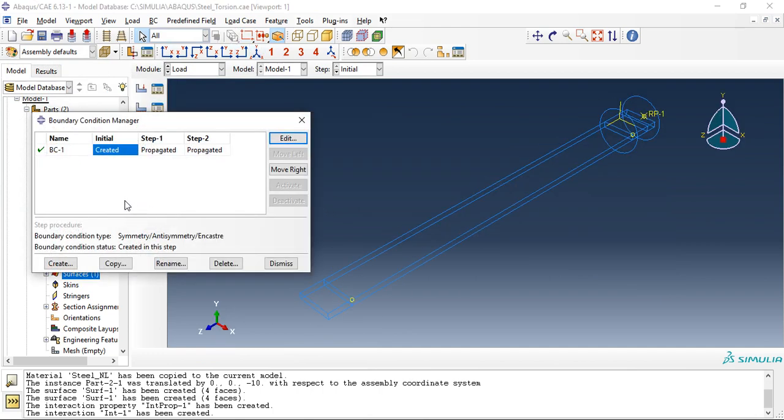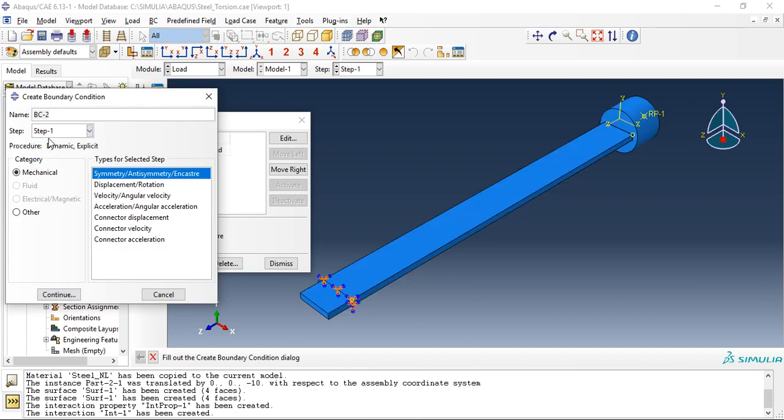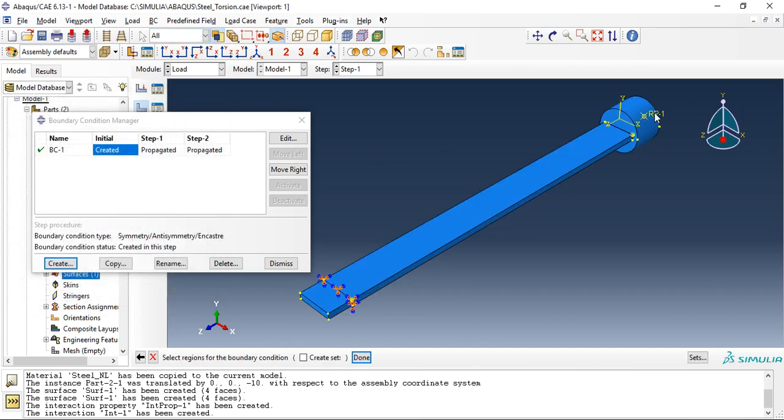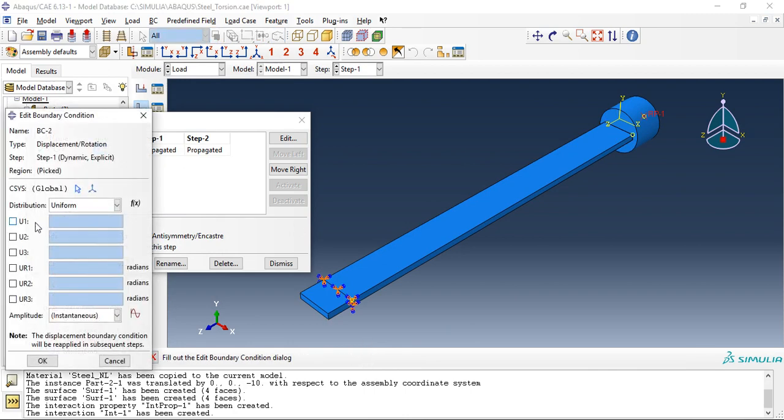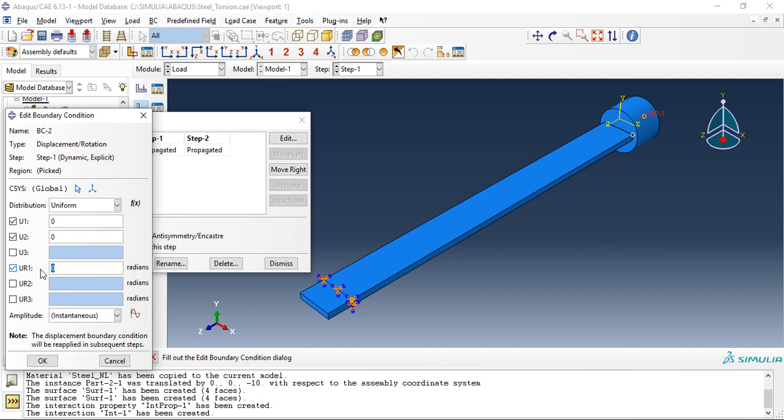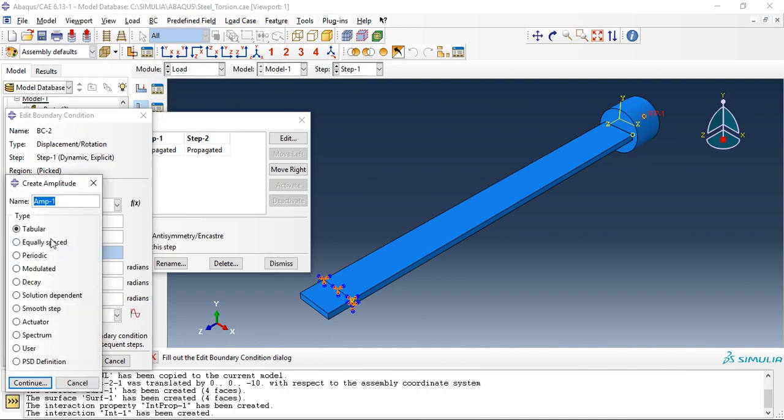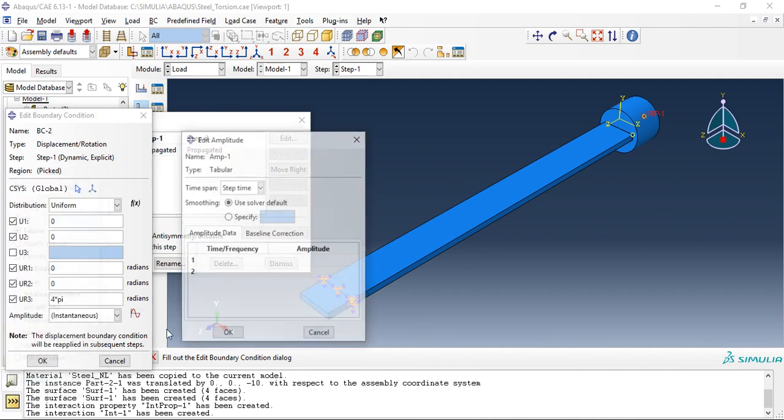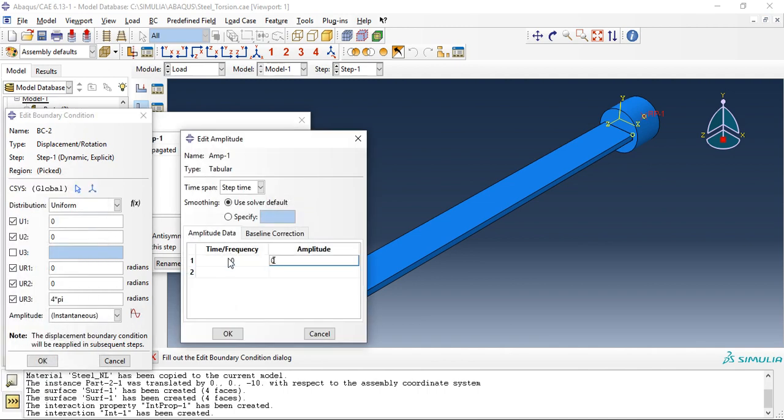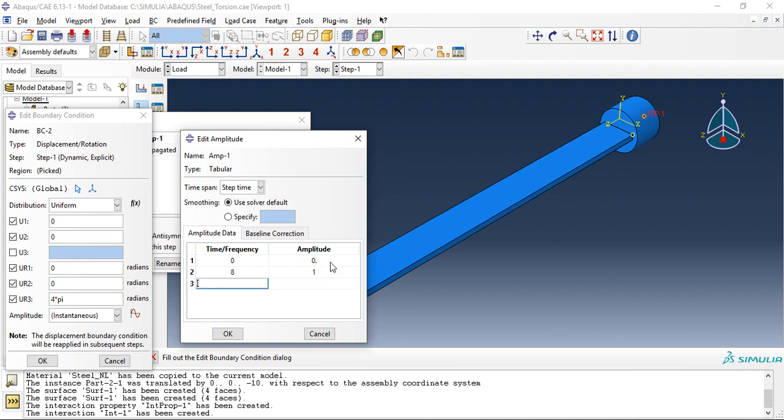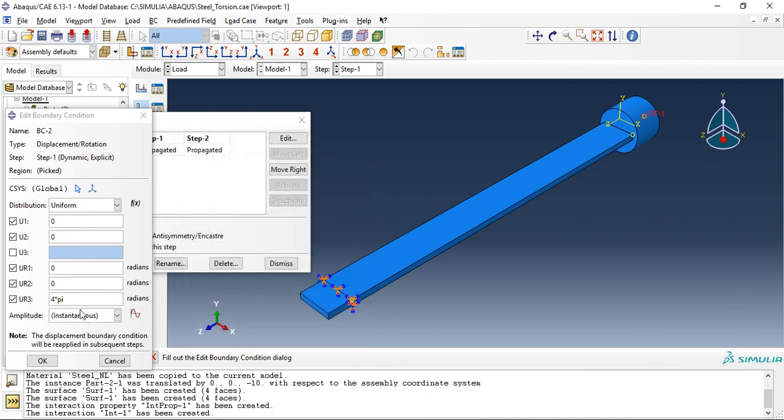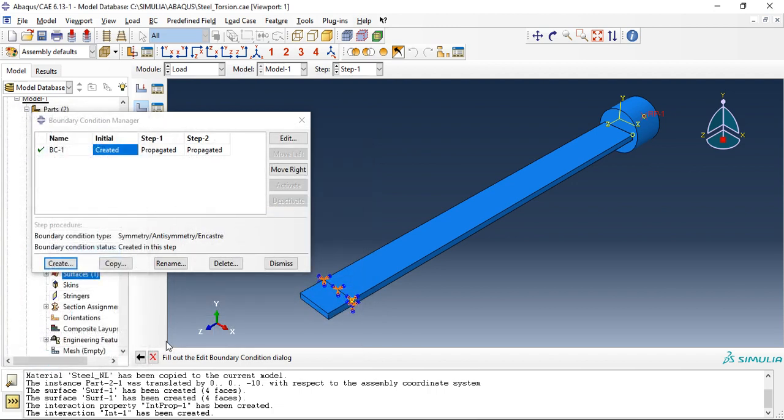We will create one more in step one, we will create a displacement boundary condition, select reference point. No transition in x, no in y, z is free to move, there is no rotation along one, no rotation along two. We will specify a rotation along z of 4 pi, that is two rotations, two complete rotations. So we will give a tabular amplitude, zero zero, eight one zero.